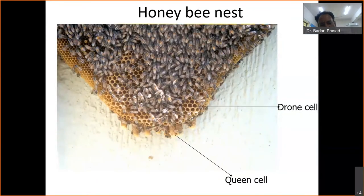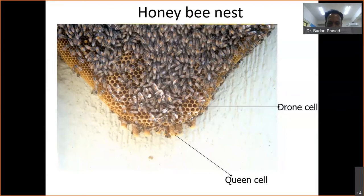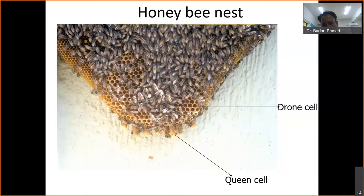At the bottom of the comb you find peanut-shaped cells — these are the queen cells. We can clearly differentiate between a worker cell, a drone cell, and a queen cell. An apiarist or beekeeper should be aware of which is a brood cell, where drones are developing, and if drone cells are more, it signals the colony is ready for separation. Worker bee cells, drone cells, and queen cells are all reared separately in the brood chamber.